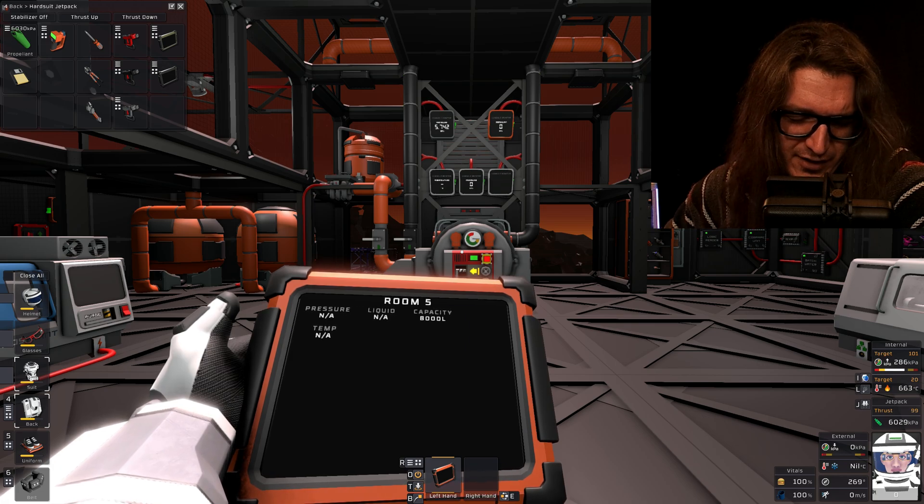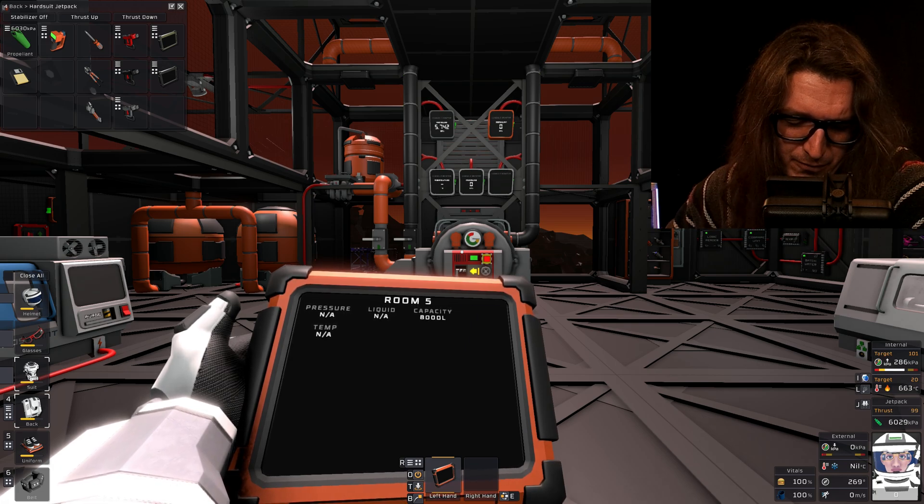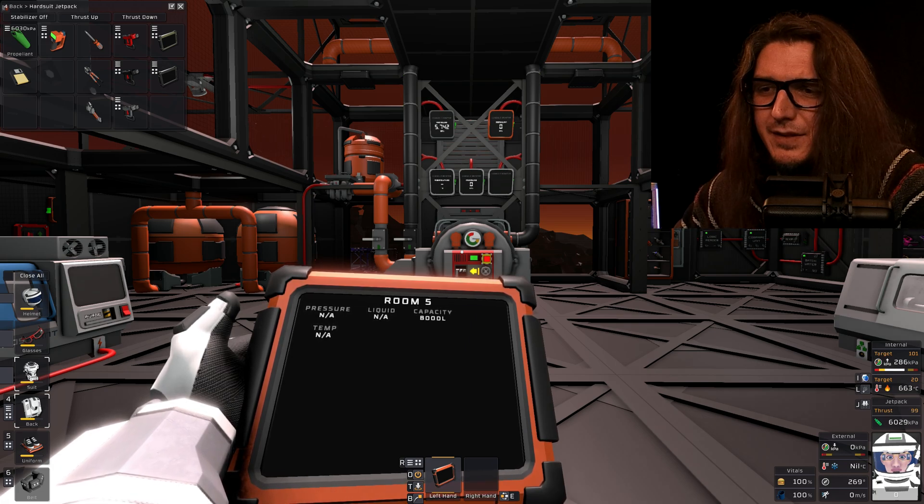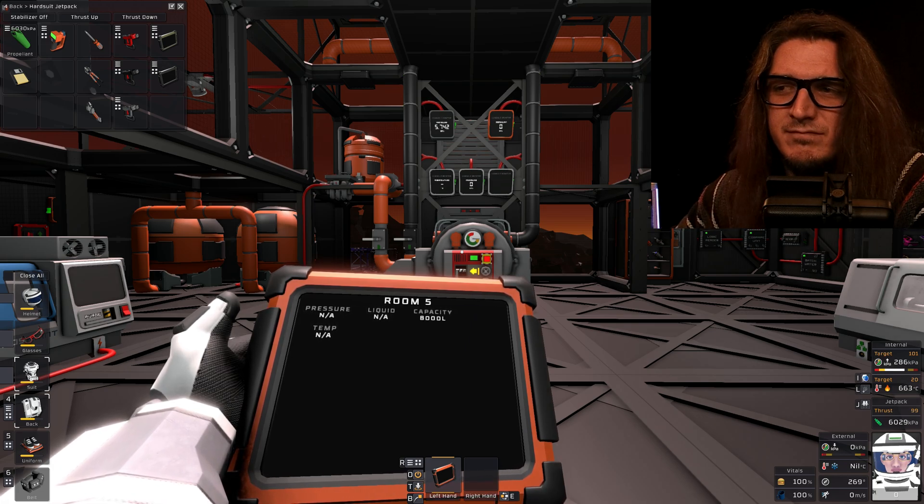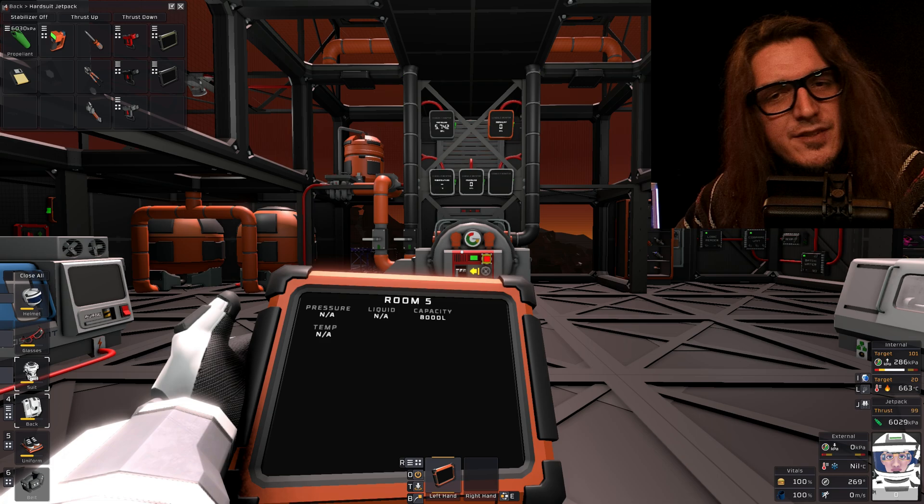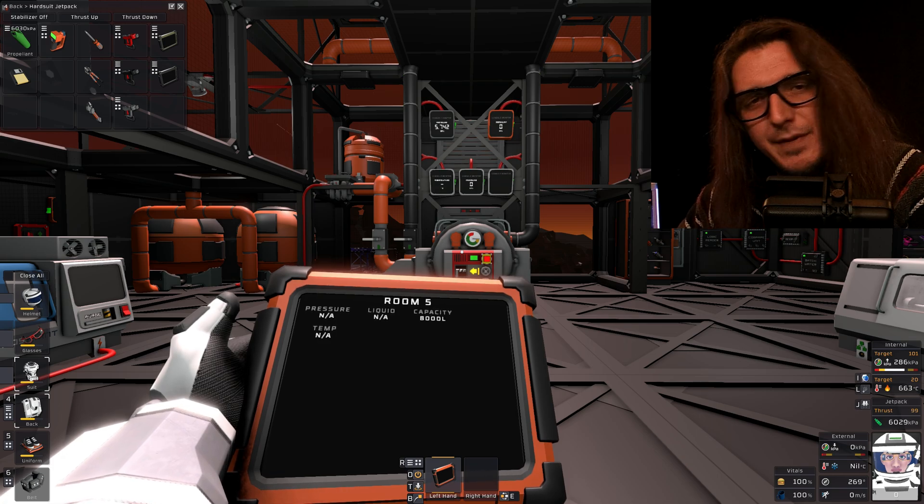I can't prove that. I mean, I guess I could build a whole rig, but I mean, this is my truth, man.